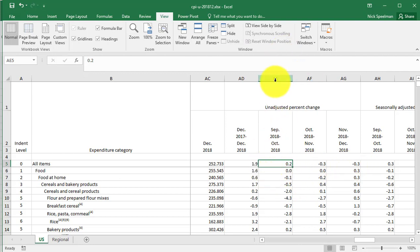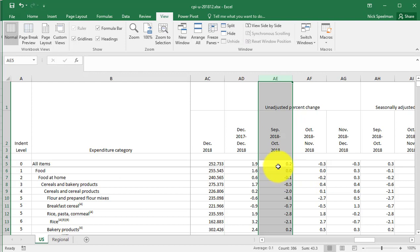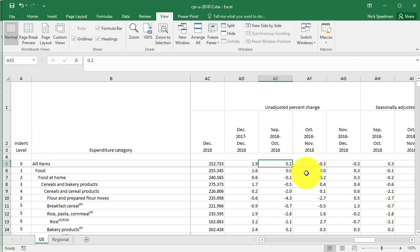Not to get too much into the math here, but basically 0.2 means 20%. Percent means per hundred. So 0.2 times 100 equals 20.